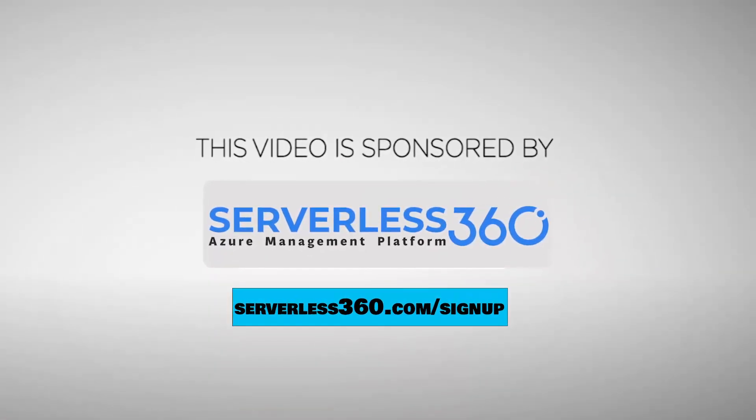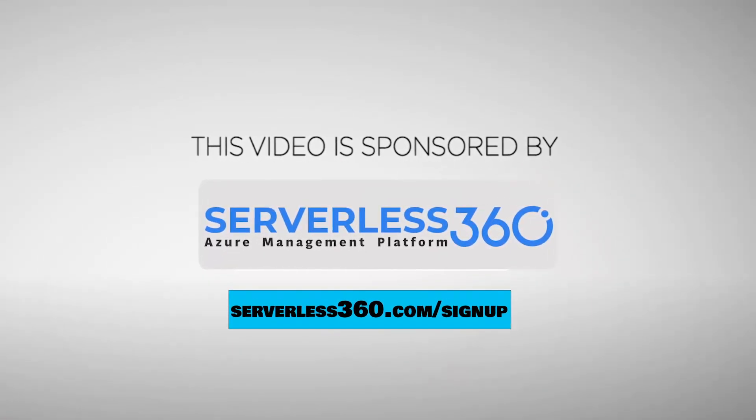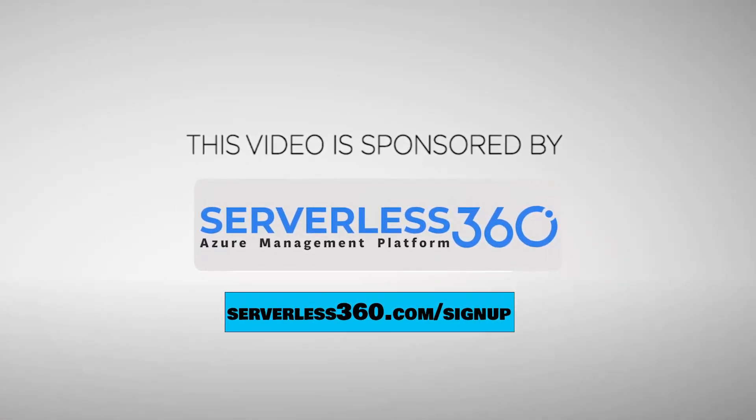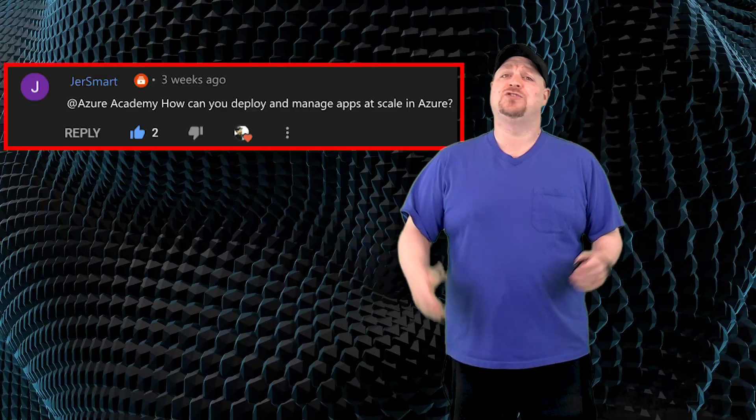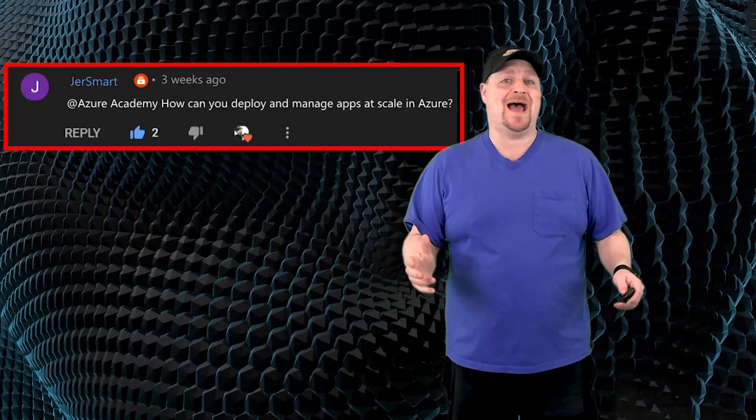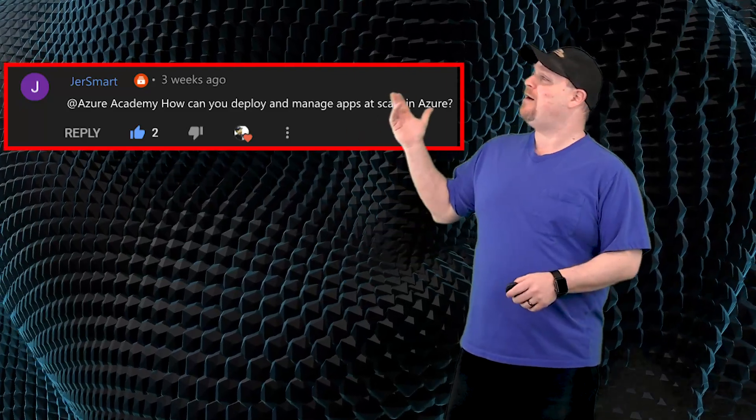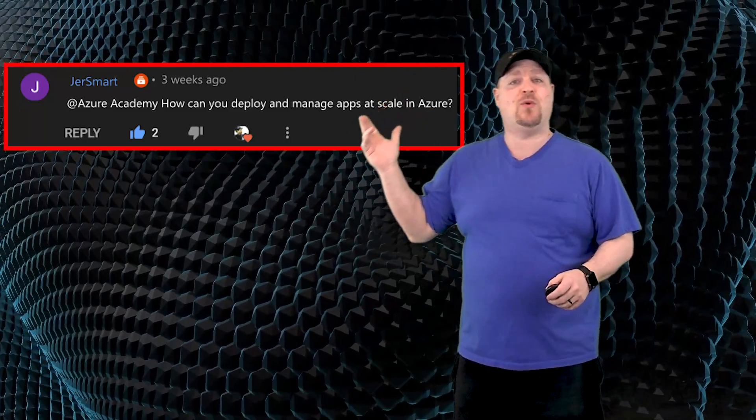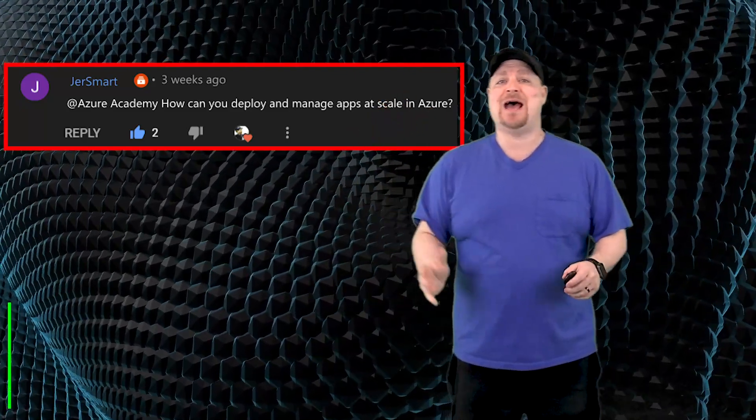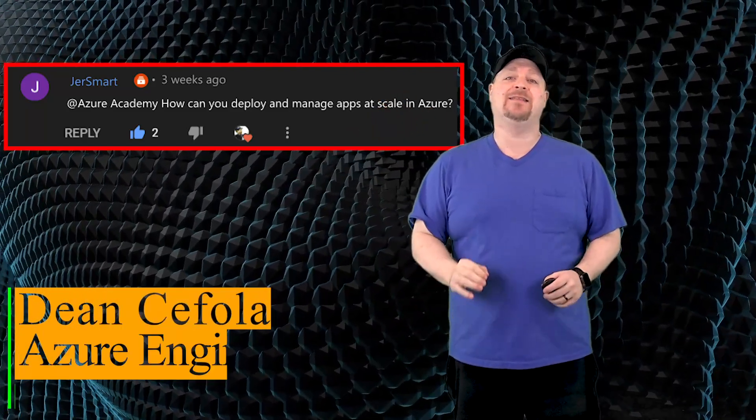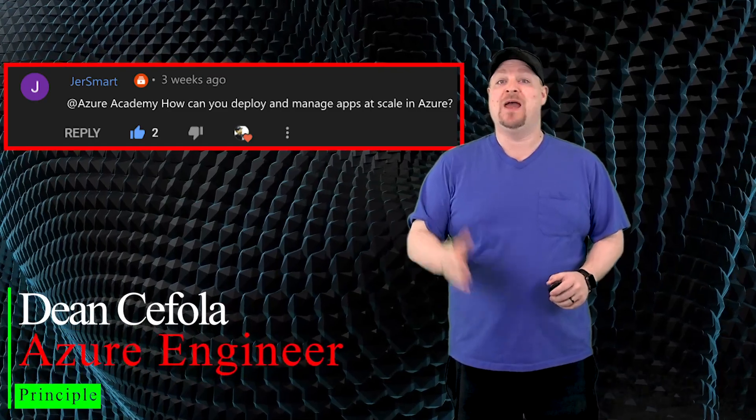This video is sponsored by Serverless 360. More about them at the end. Jer Smart asks, how can you deploy and manage apps at scale in Azure?